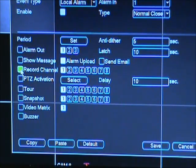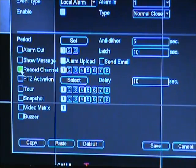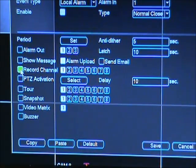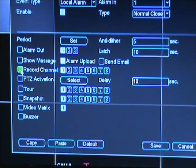First, let's look at the record option. This allows you to select which channel you want to begin recording when motion is detected. Generally, this is the camera that you have in the same area as the motion sensor.